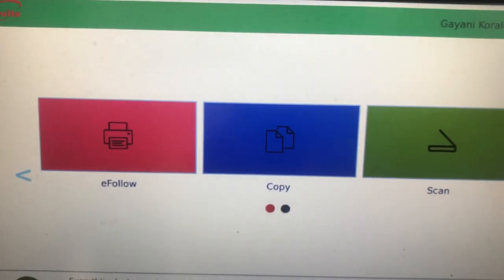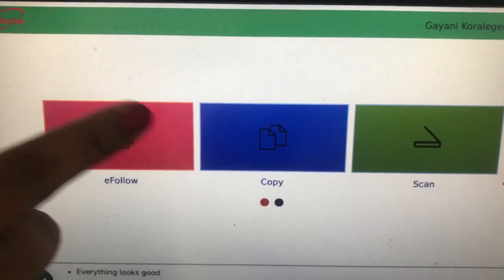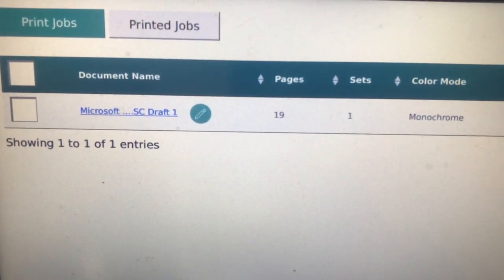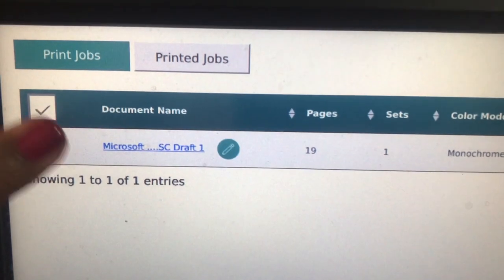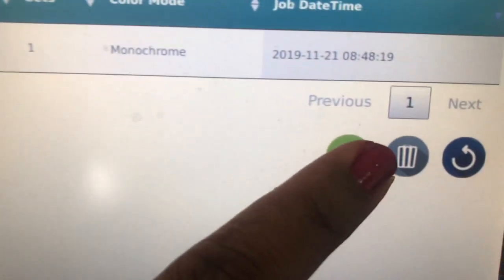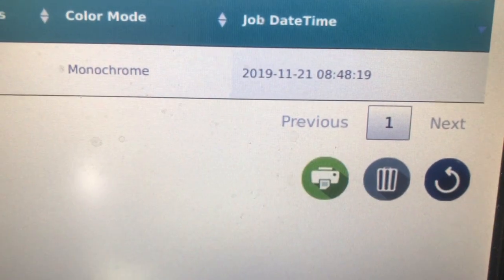Out of three options, select eFLO. Select the document to be printed, then select Print.